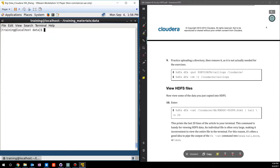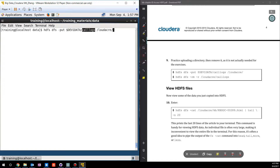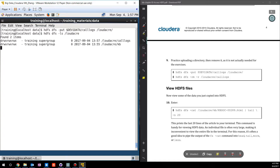Now we know how to upload a file or folder from the local file system to the Hadoop file system. Let's see how to delete it. First I'll upload a sample folder called 'logs' to loadercrate. Now let's use ls to see if the upload was successful — yes, you can see in the loadercrate directory we now have two folders: one is 'kb' that we just uploaded, and the other is 'logs', which is our sample we need to delete.